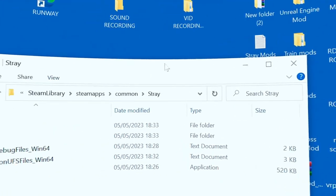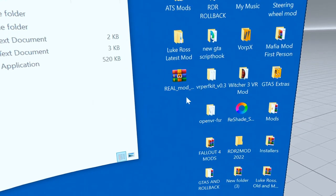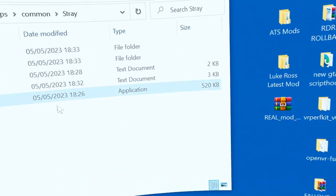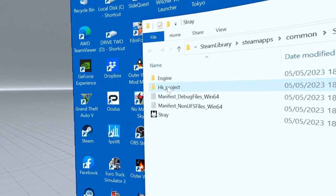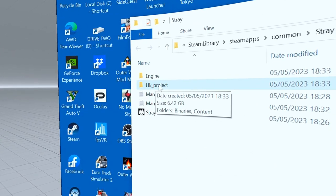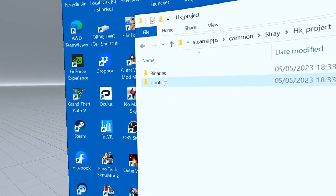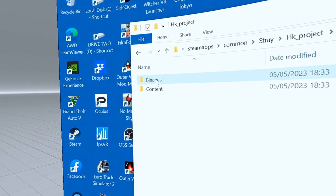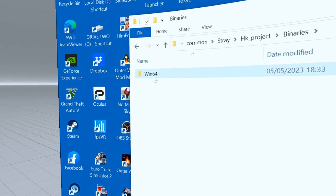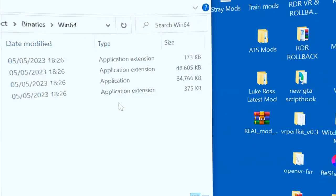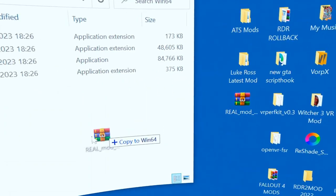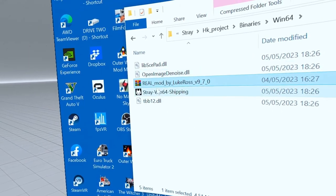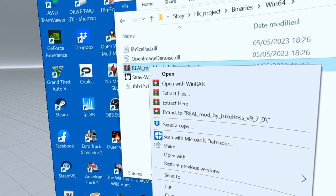Then I'm going to browse local files. Now what you don't do is drag that into here. What you have to do is go to HK Project, Binaries, and then Win64.